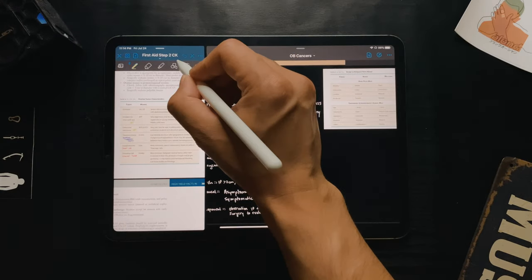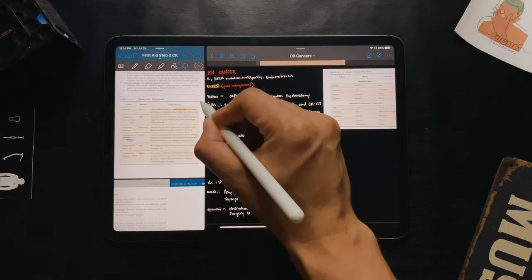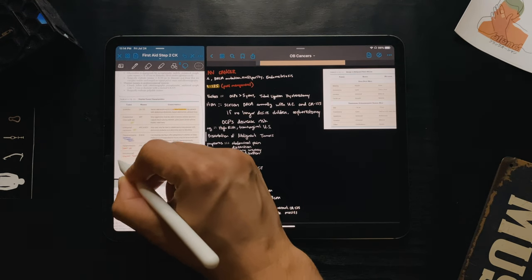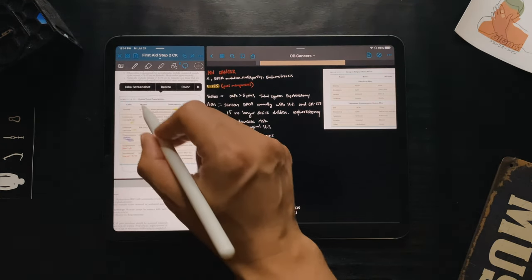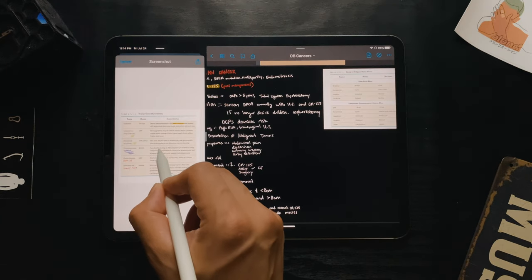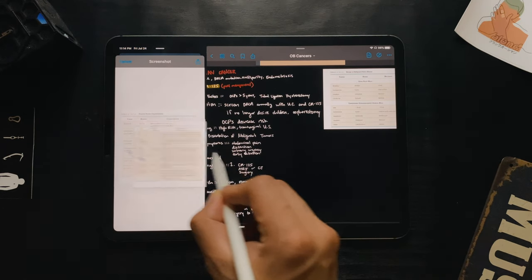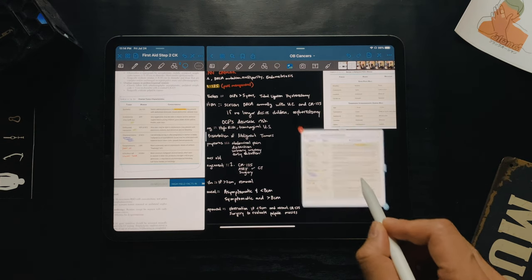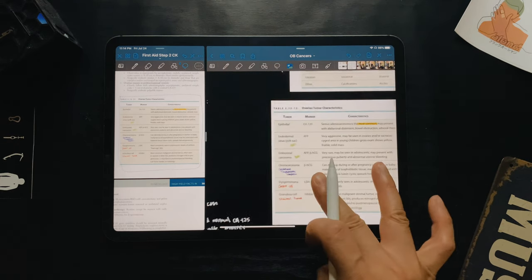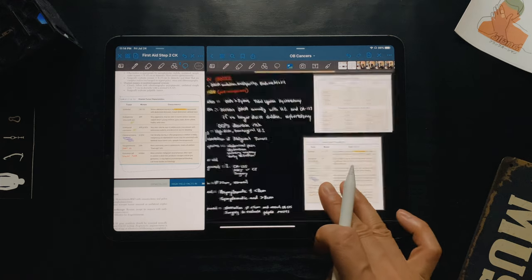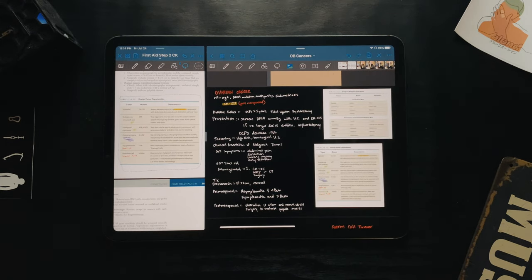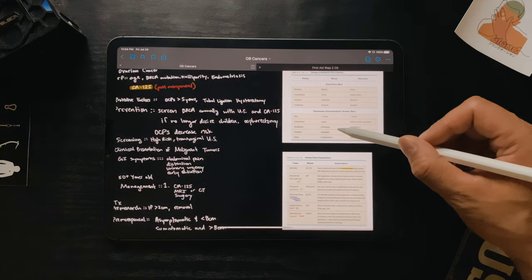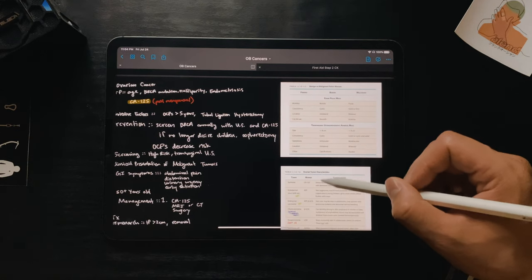For annotated charts and diagrams, I use the lasso tool to screenshot the image and drag it directly onto my notes. My notes are kept separate from the PDFs and lectures because I want all the important information consolidated in one place, making it quick and painless to transfer over to RemNote.